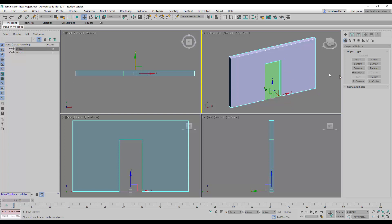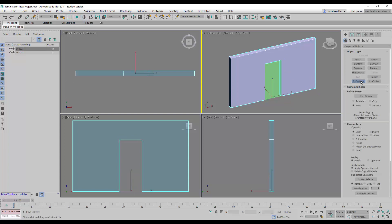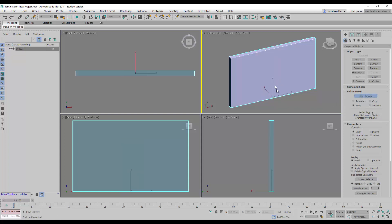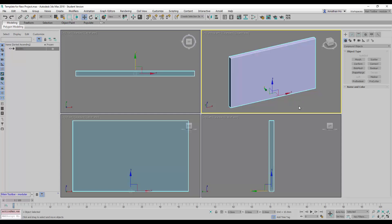Next, we're going to click on the pro boolean command and use the union option. And then we will start picking and pick on the new green box here. This will complete our union command. Here we go.